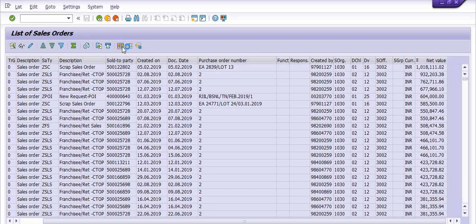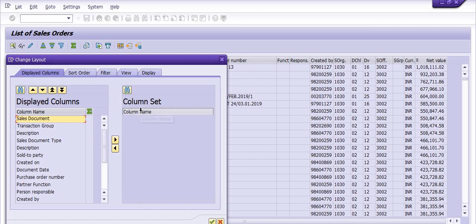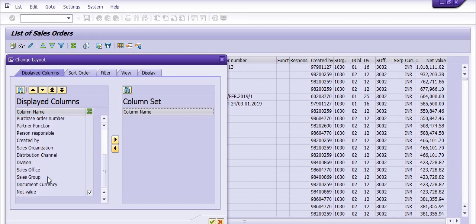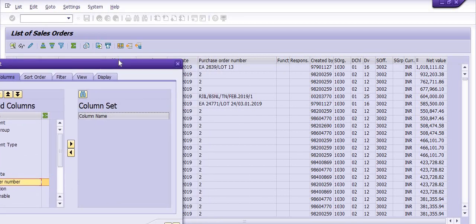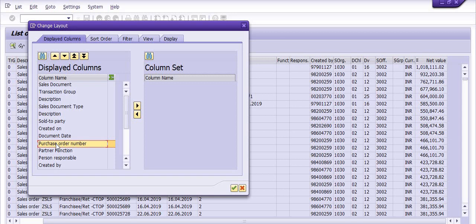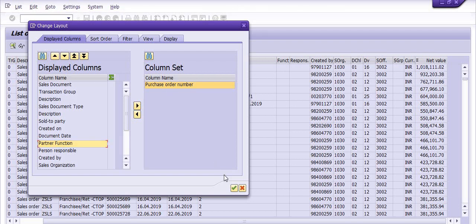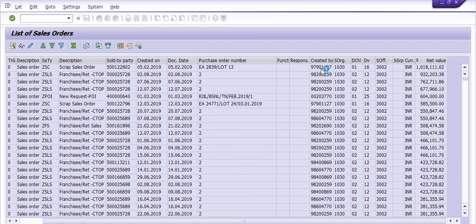Here we have options to include columns that are not currently in our report. For example, if I don't want to include the purchase order number, select that column and click 'Hide Selected Fields'. The purchase order number column is then no longer available in our report list.